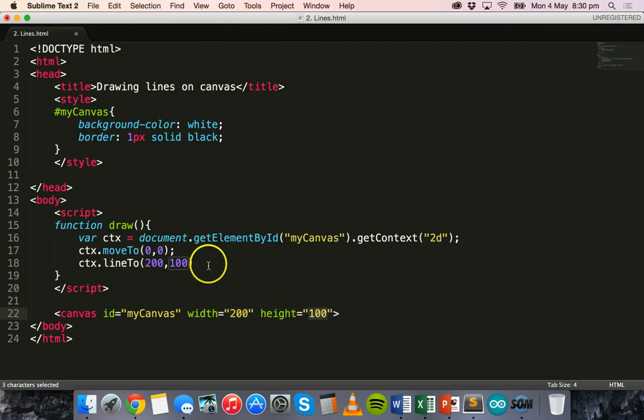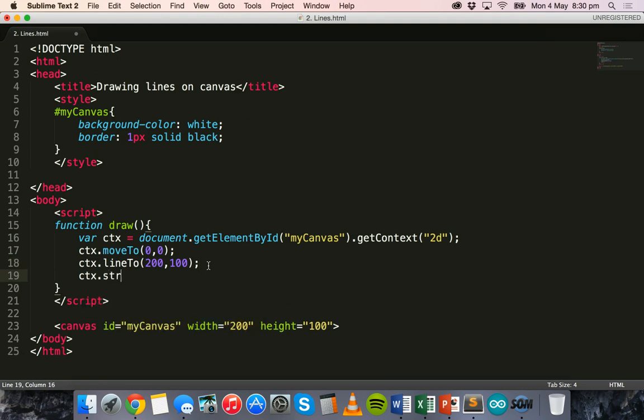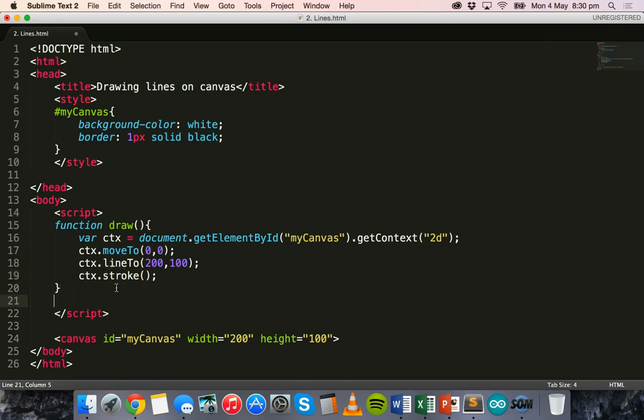So the line is going to start in the top left corner of the canvas and move to the bottom right hand corner of the canvas. All right, then all we need to do is to say ctx.stroke and add some brackets there and the semicolon and that's the end of our function.